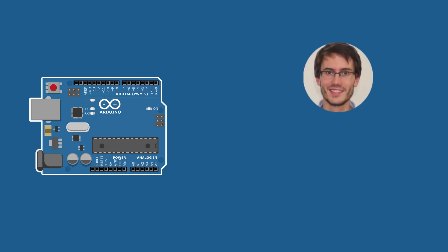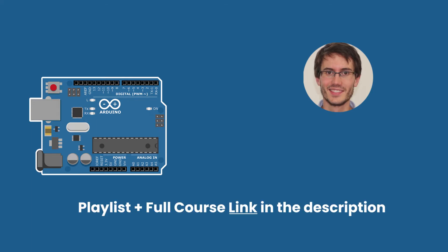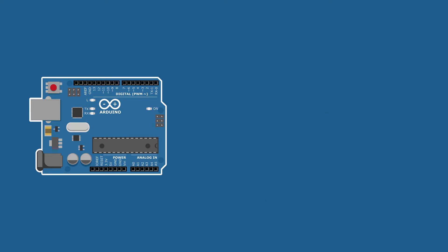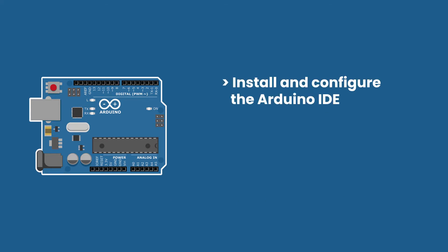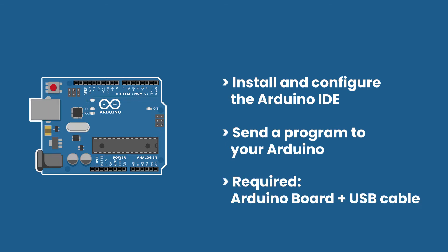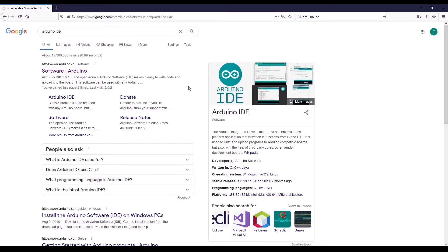Welcome back everyone. This is episode number two of this tutorial series on Arduino for complete beginners. You can find the series playlist in the description. In this tutorial, we will get everything set up by installing and configuring the Arduino IDE so that you can start to send programs to your Arduino. To follow the tutorial, you will need an Arduino board as well as a USB cable to connect the board to your computer.